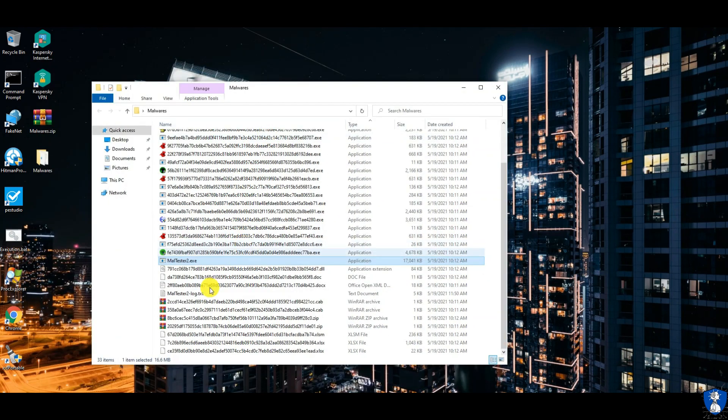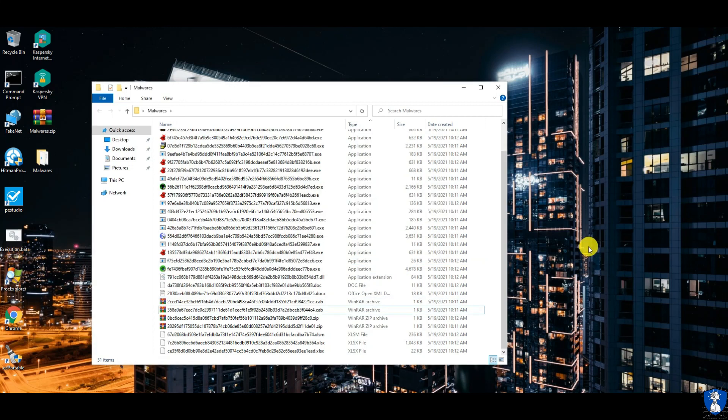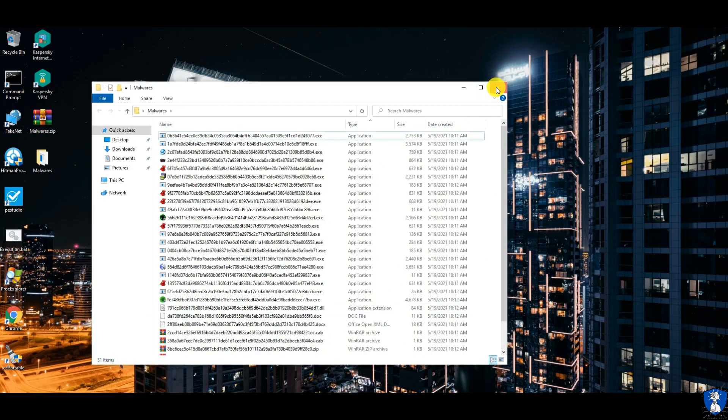After all three tests, 31 malware samples are still remaining in the folder.